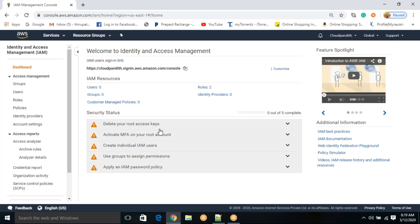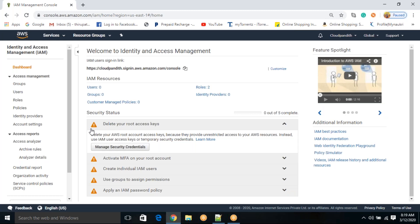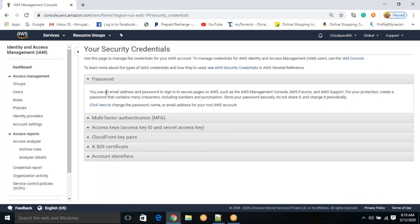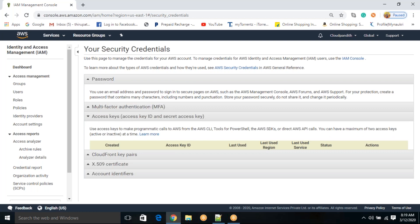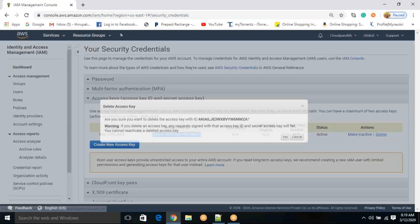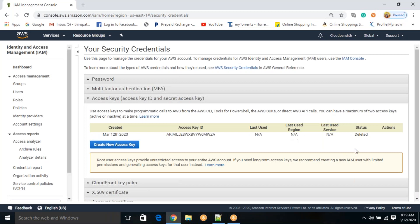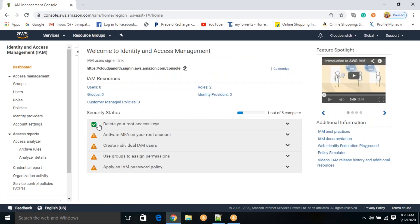So if you see 'Delete your root access keys' — why is it showing this? Because your root credentials have not been deleted. To delete root credentials, click on 'Manage security credentials.' Once on that page, click on 'Access keys.' Somebody may already have this access key ID and secret. That's why it is important to make them inactive or completely delete them. I'll just delete it now. Once done, go to the dashboard and check — it is now green. We are done with the first step: how to delete your root access keys.